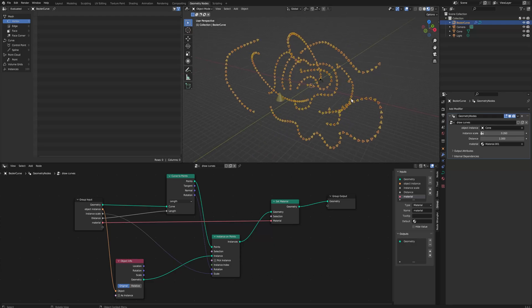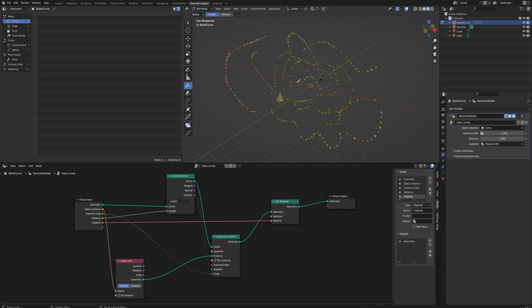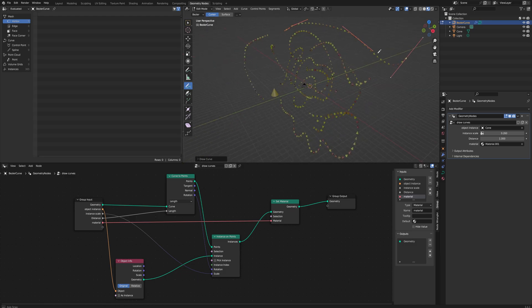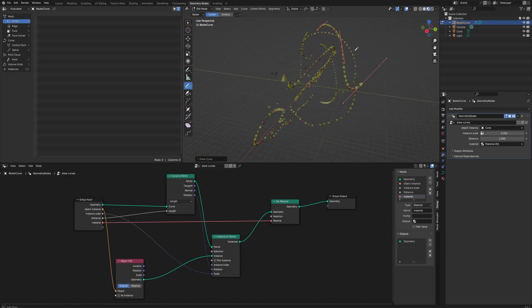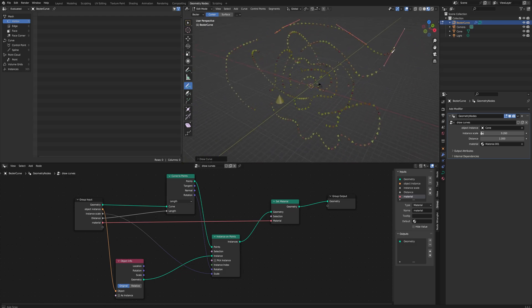Today we'll be taking a look at the basics of geometry nodes and making this system where we can draw in a curve and it will automatically instance in all of these objects with randomized colors.